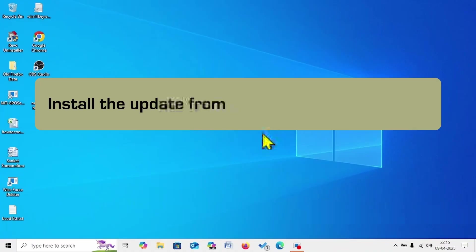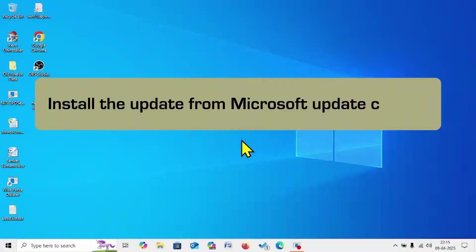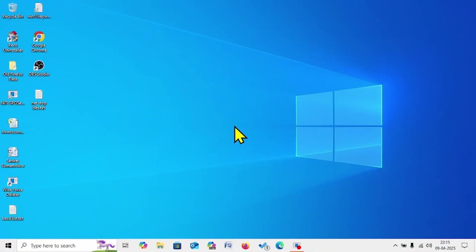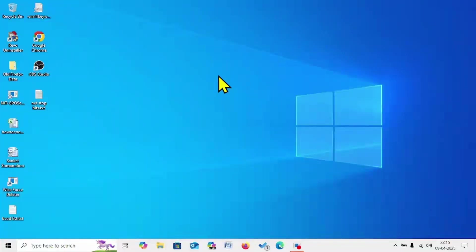The first step is to install the update from Microsoft Update Catalog. Go to the video description and click on the link to Microsoft Update Catalog.